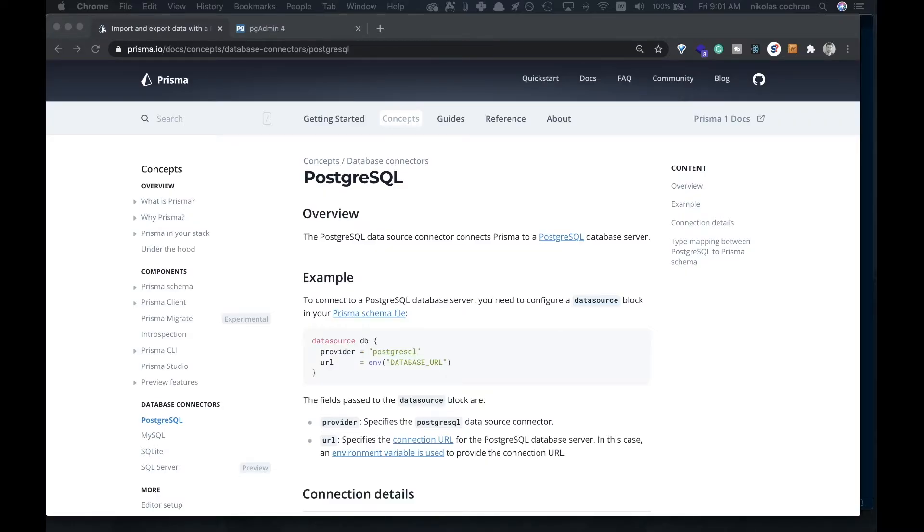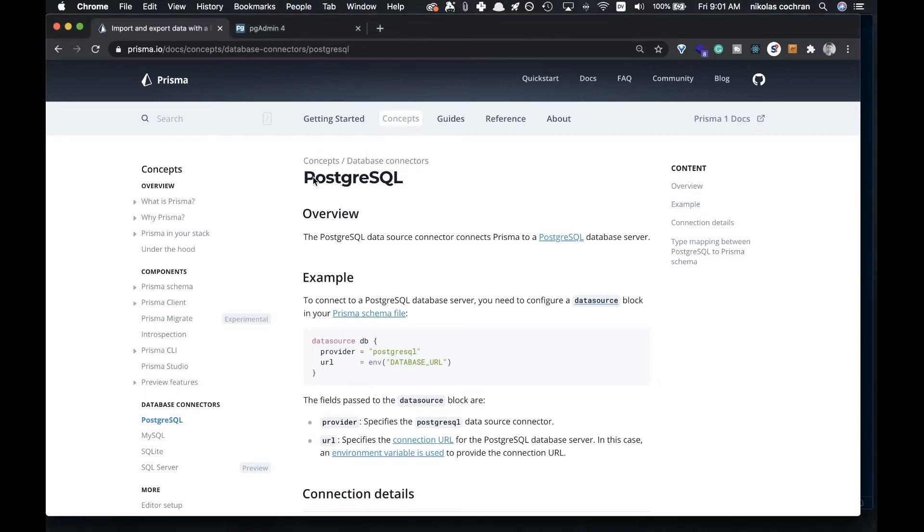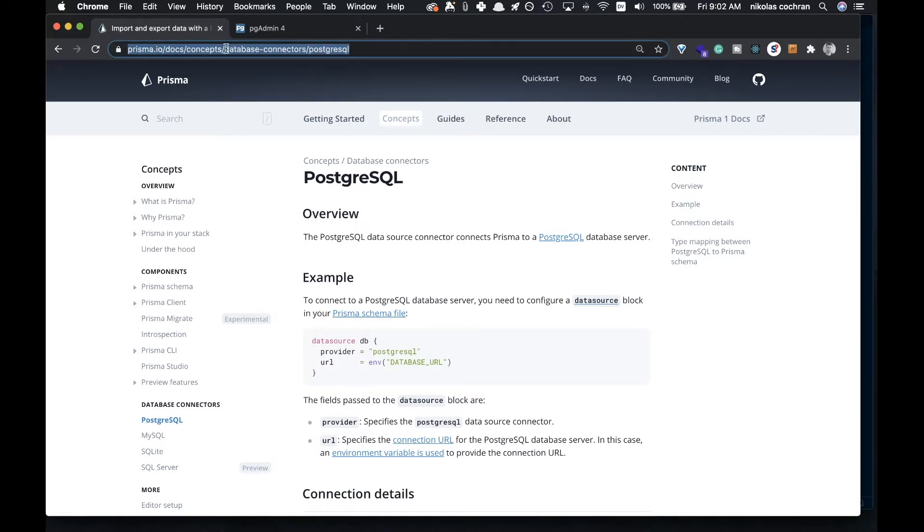Welcome back. In this video, we're going over how to connect our Prisma backend to a database. We're using Postgres here. You can check out this article that runs you through it, but we're also going to do it so you'll see how it works.